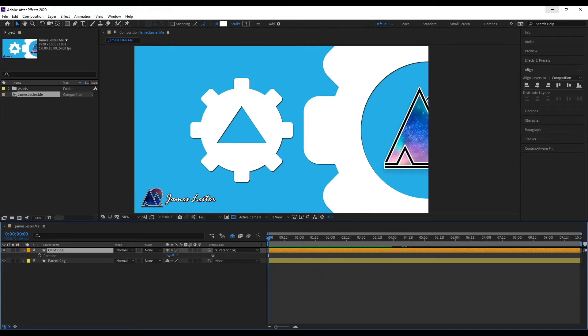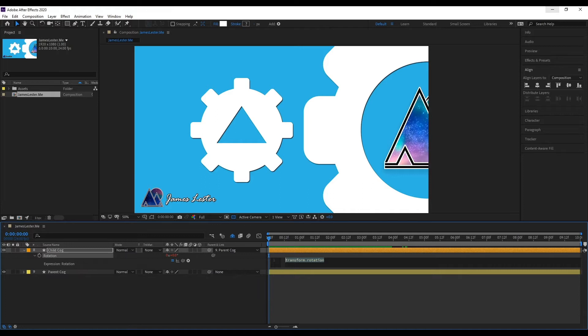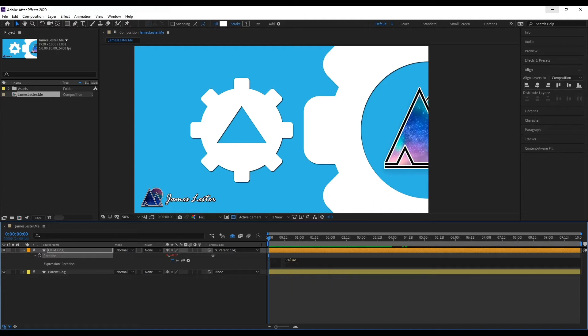So to do this simply, if we open up rotation of our child cog, hold down alt to open up the expressions section of rotation, all we have to do is write this little code and it's value, meaning rotation, so our current value is we're expressing rotation.